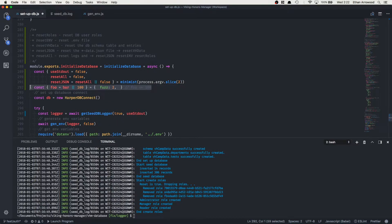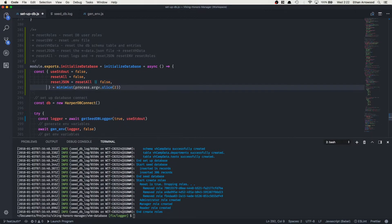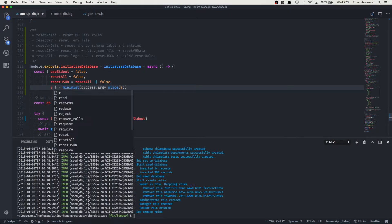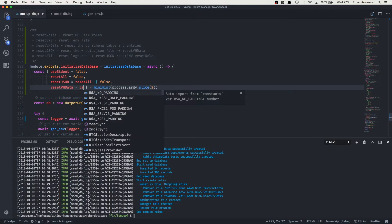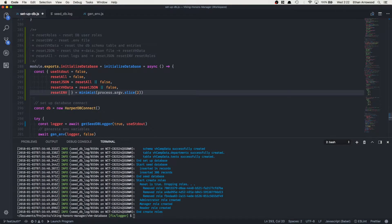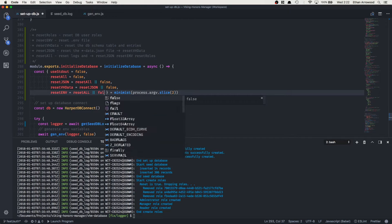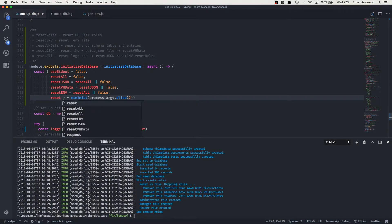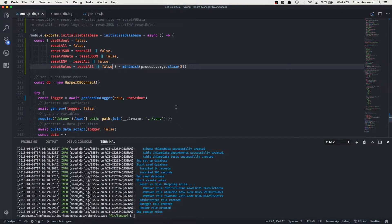Now let's add the remaining process arguments. We add resetAll defaulting to false. Then resetJSON, which is dependent on resetAll, so: resetJSON = resetAll || false. Then resetVHData, dependent on resetJSON || false. Then resetEnvironment, dependent on resetAll || false. And then resetRoles, dependent on resetAll || false. Let's save that.